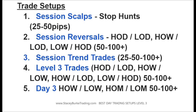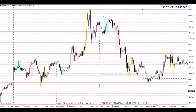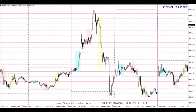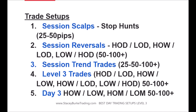Trade setups can be session scalps — 25 to 50 pips — or session reversals: high of day, low of day, high of the week. You can get something at the high of the week that trades back to the low of the day, and then the market may continue to trend in the next session. If you're selling at the high of a week in an uptrending market, you want to be locking in profits, not looking for a massive reversal unless it's set up on a level three blow-off. High of the month, high of the year, high of the week opportunities have the potential to reverse all the way back. Session reversals are scalps — maybe 50 to 100 pips — it depends on the volatility of the instrument and where we're at in the days of the week.